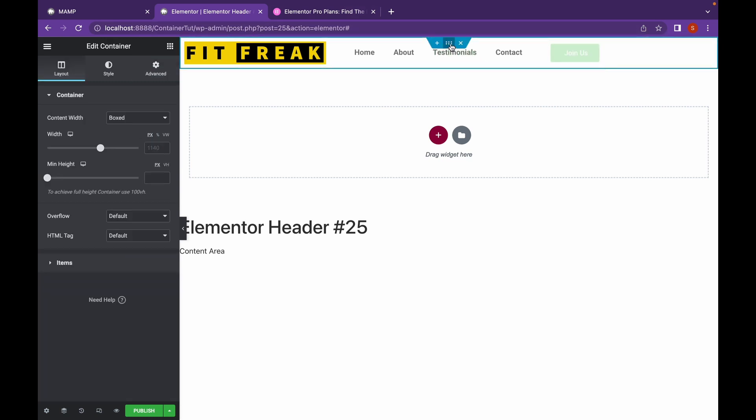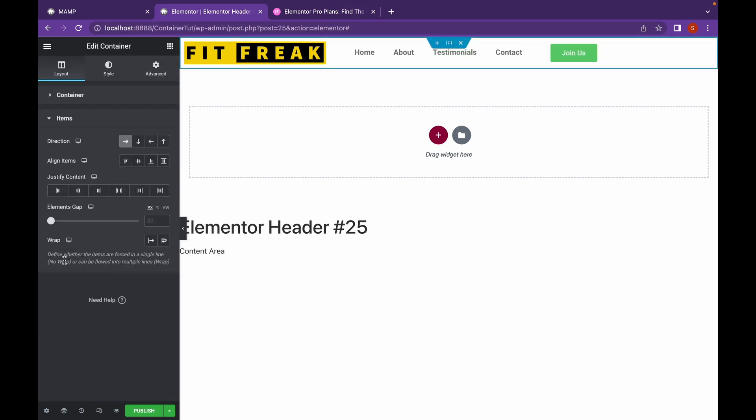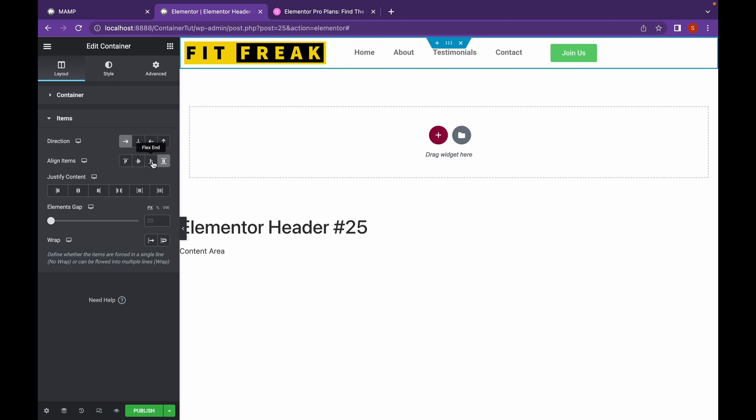Now, let's head back to our container, the parent container. Let's go to Items and let's change the align items. As you can see, I'm going to change it to center.